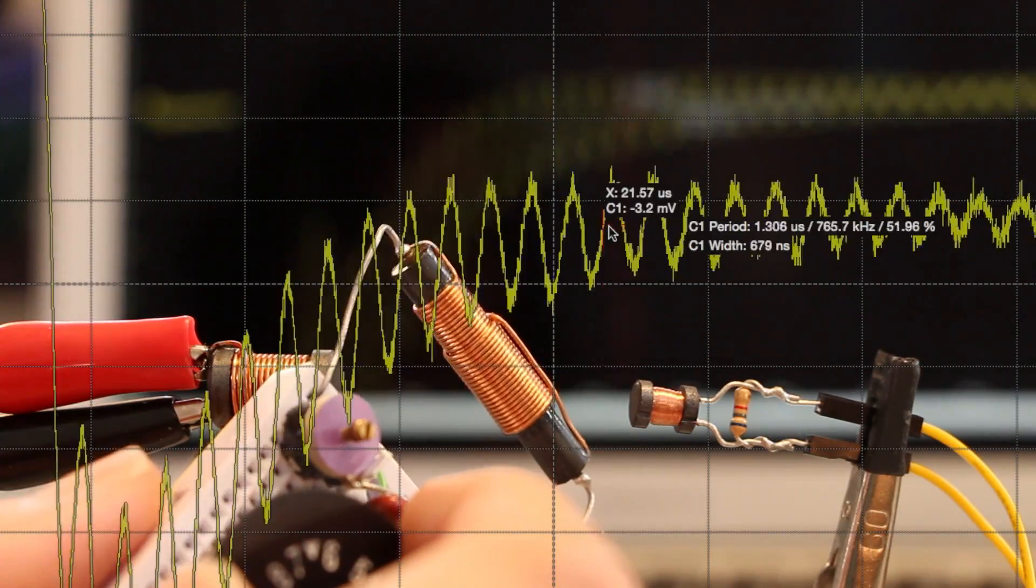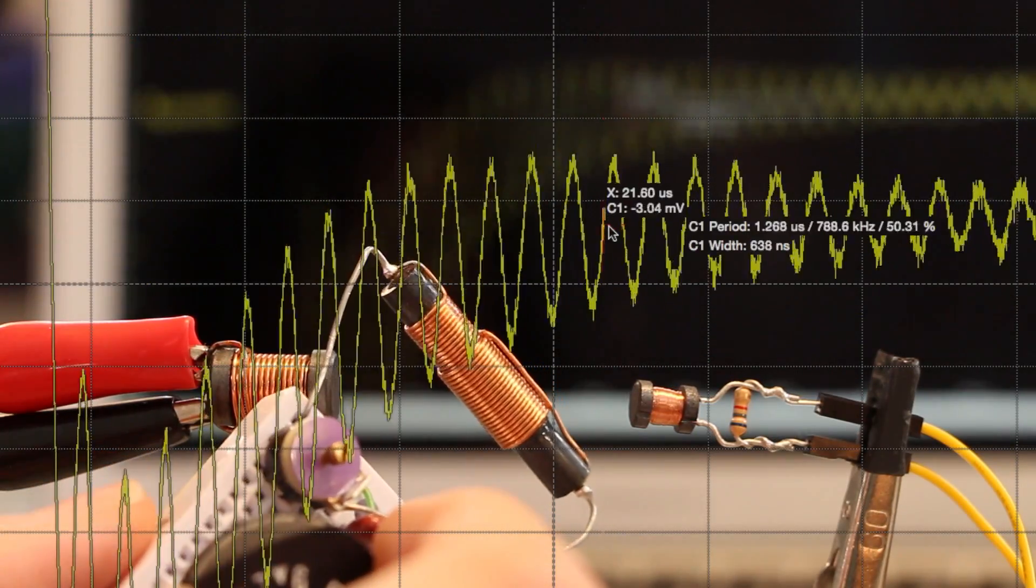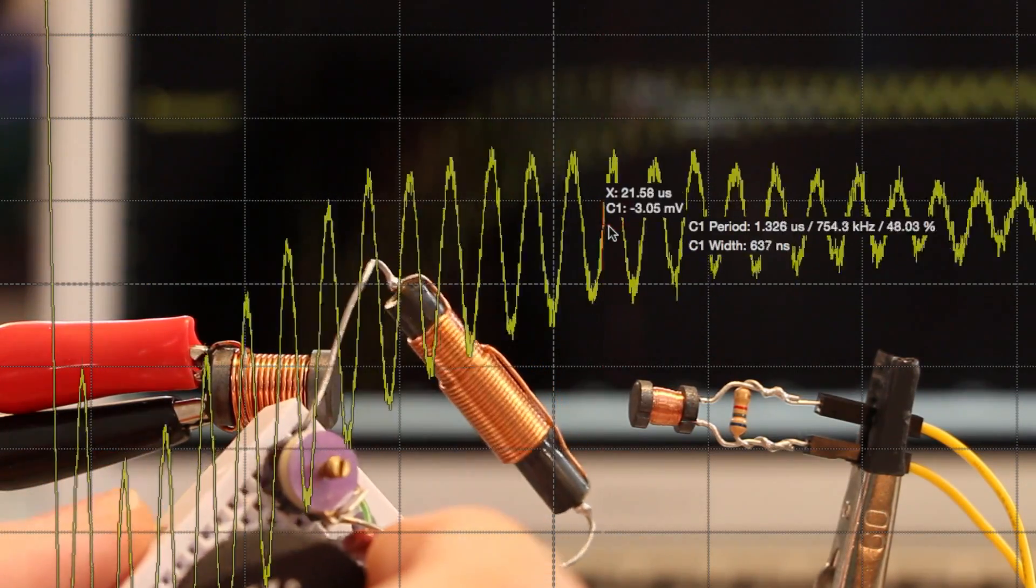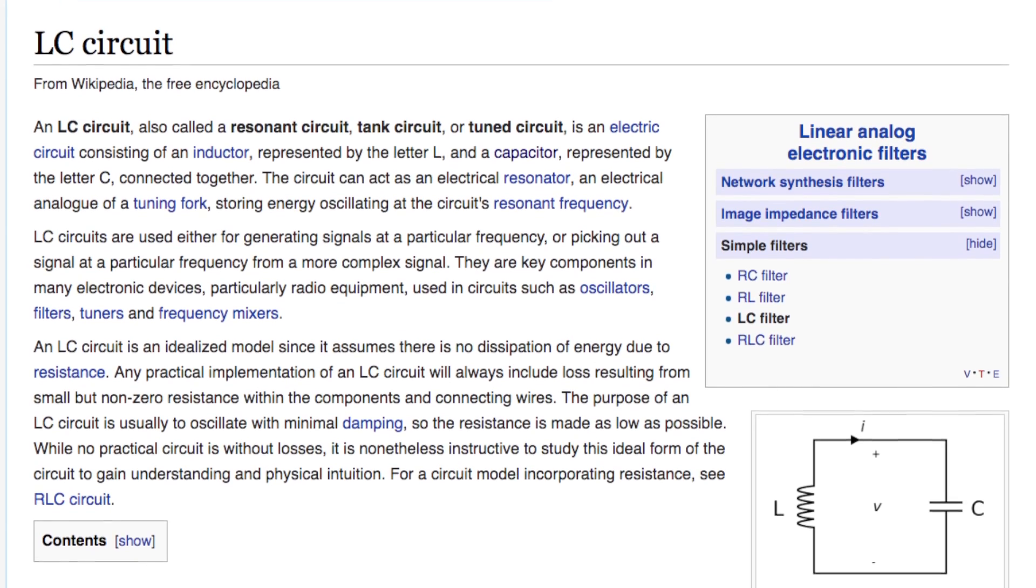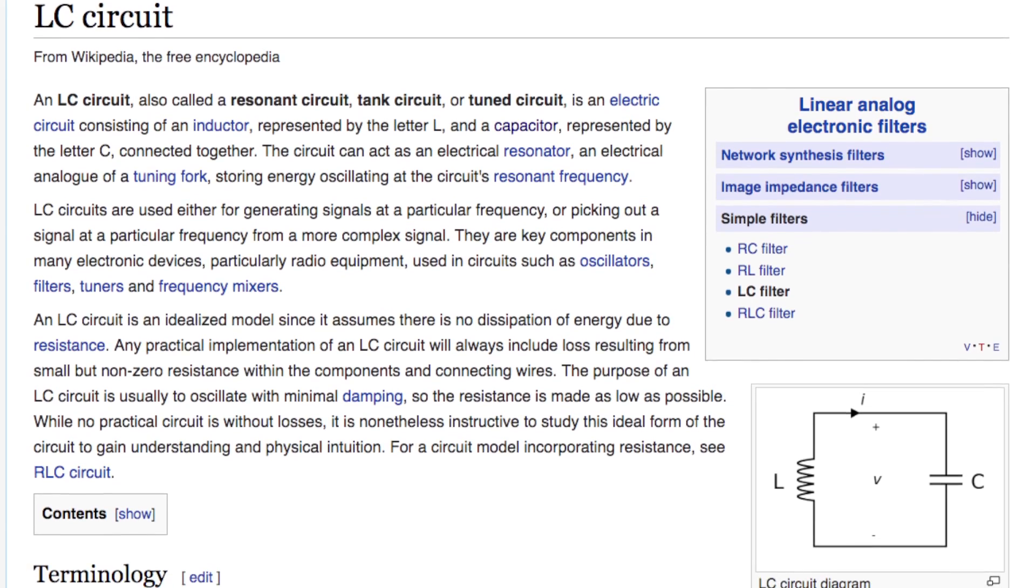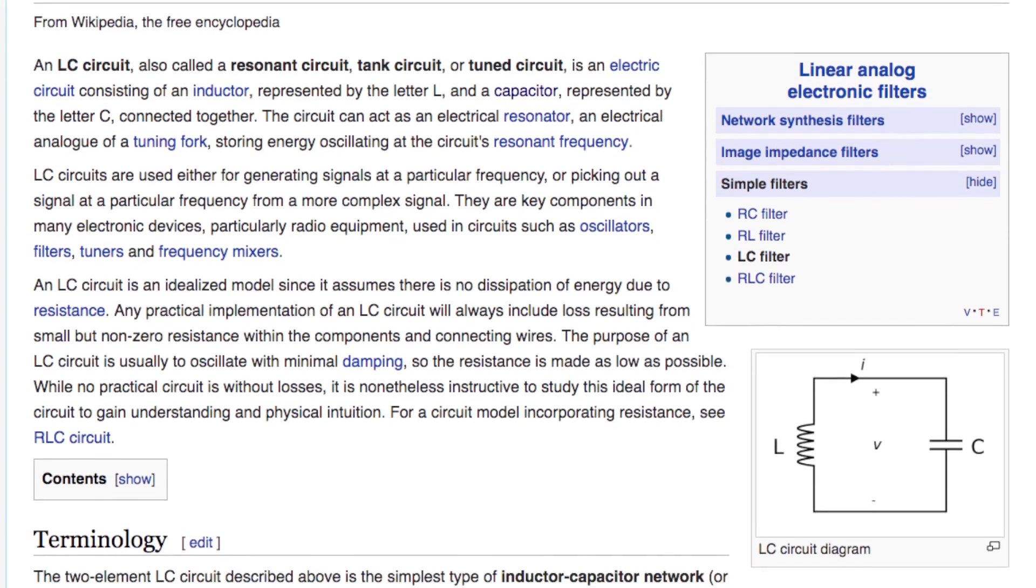The simplest circuit you can build that exhibits this behavior is just an inductor and a capacitor in parallel. You sometimes see this called an LC circuit or an LC tank.